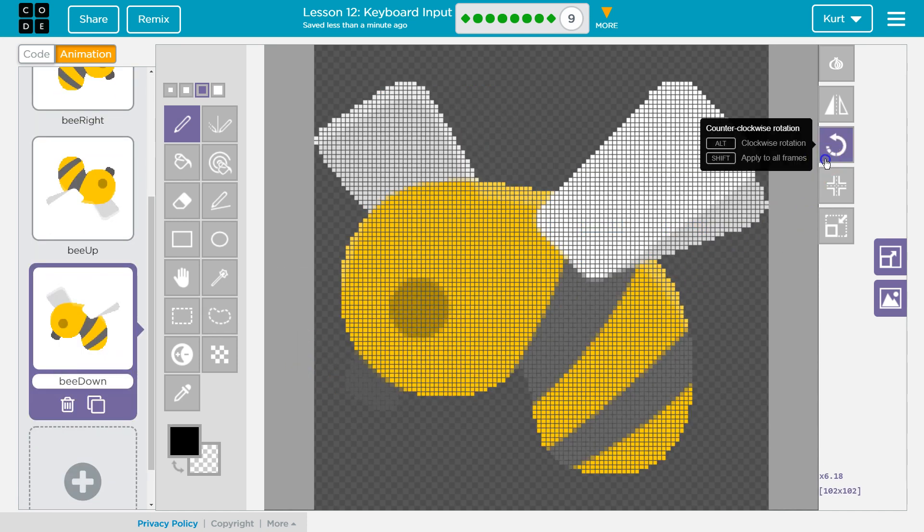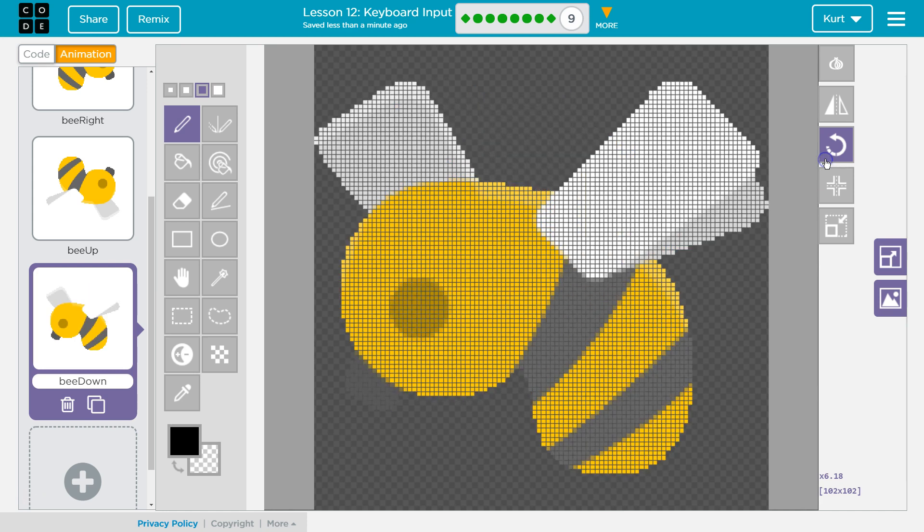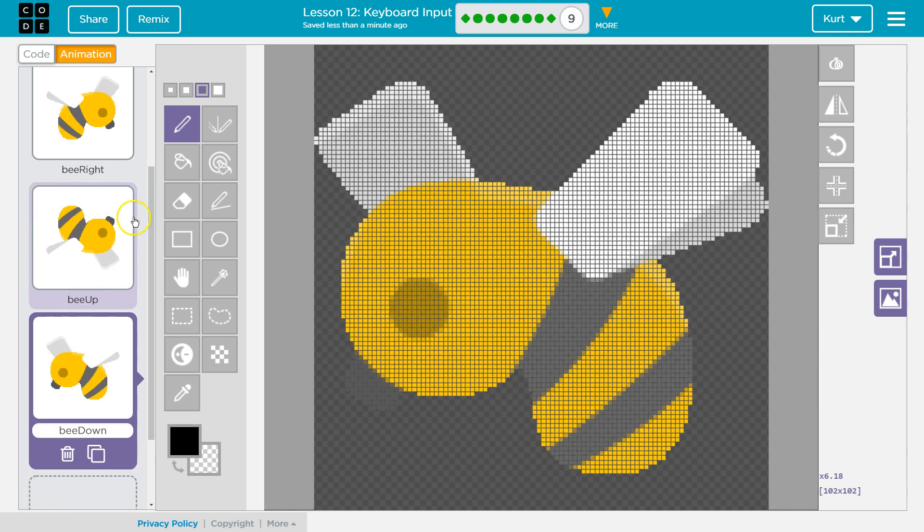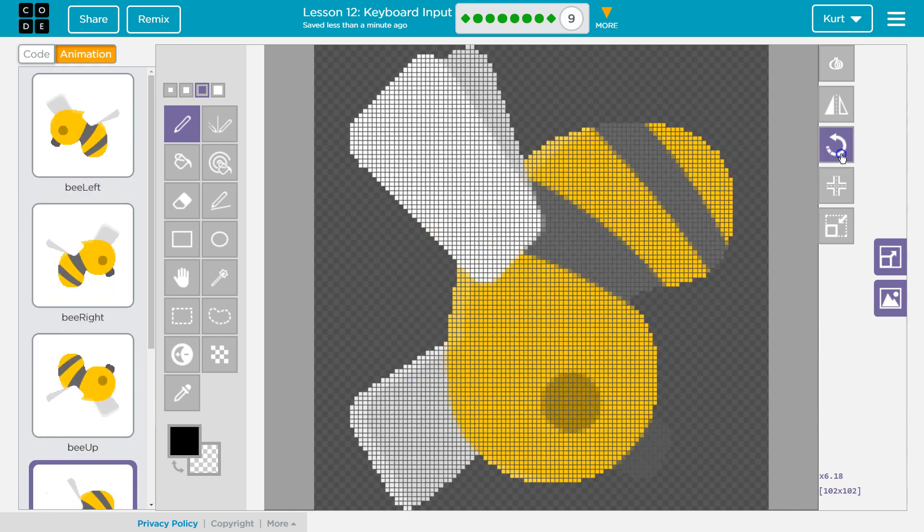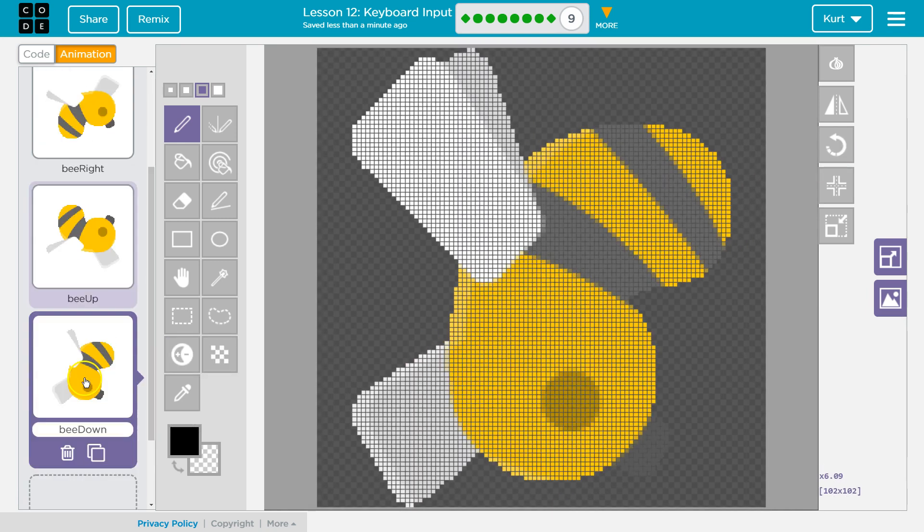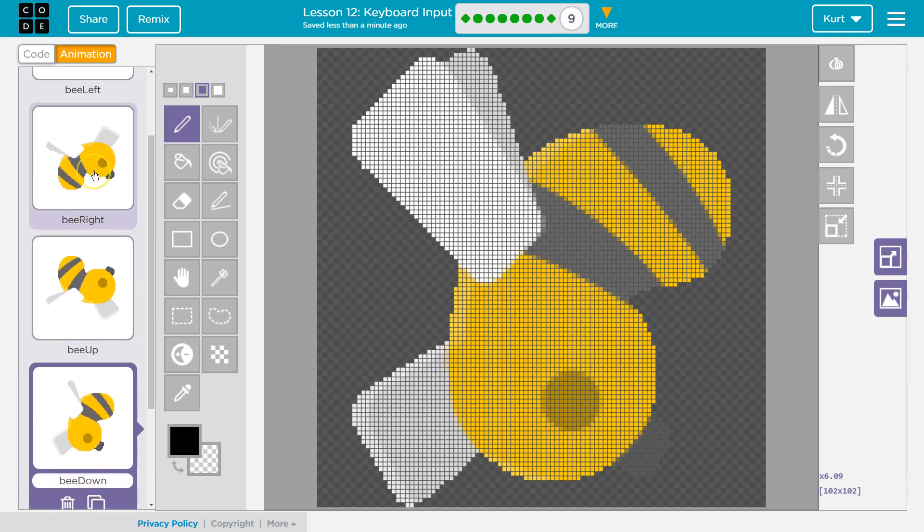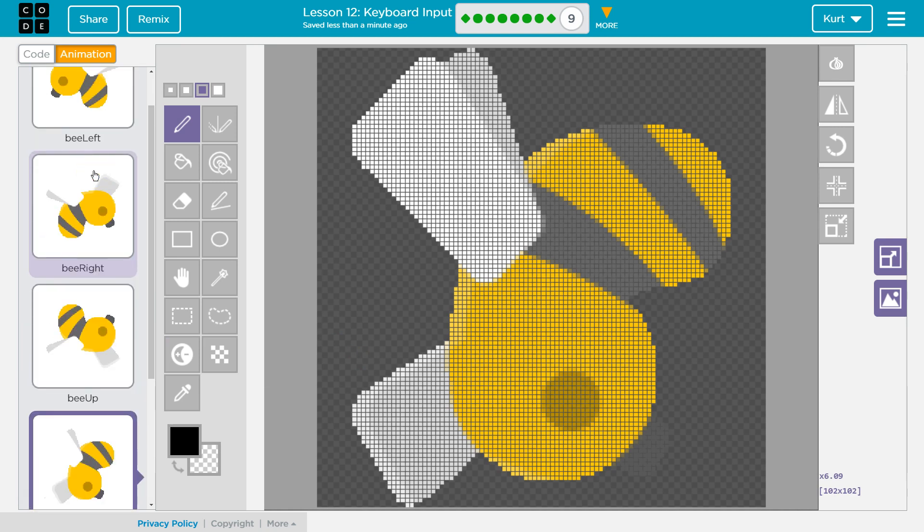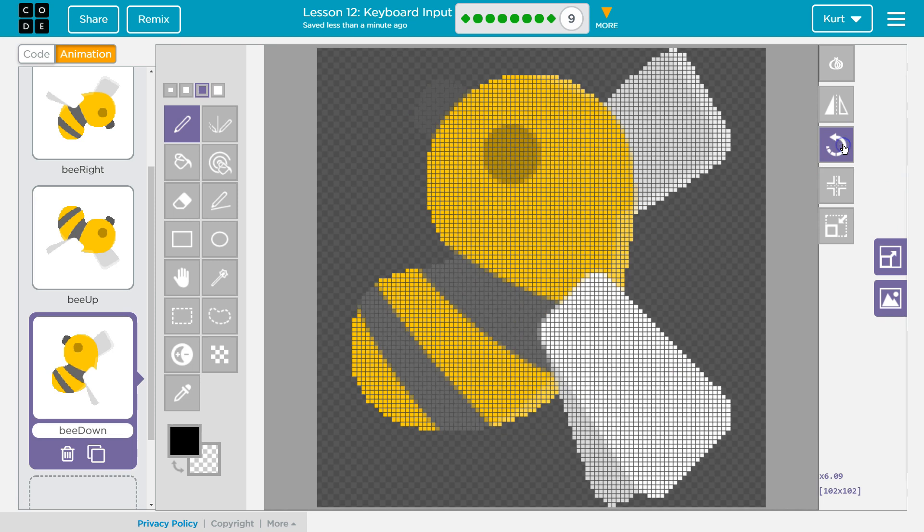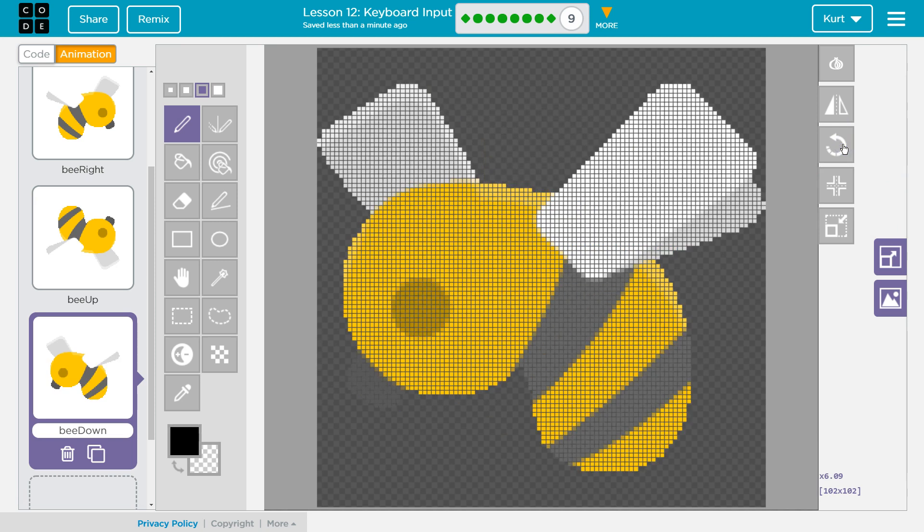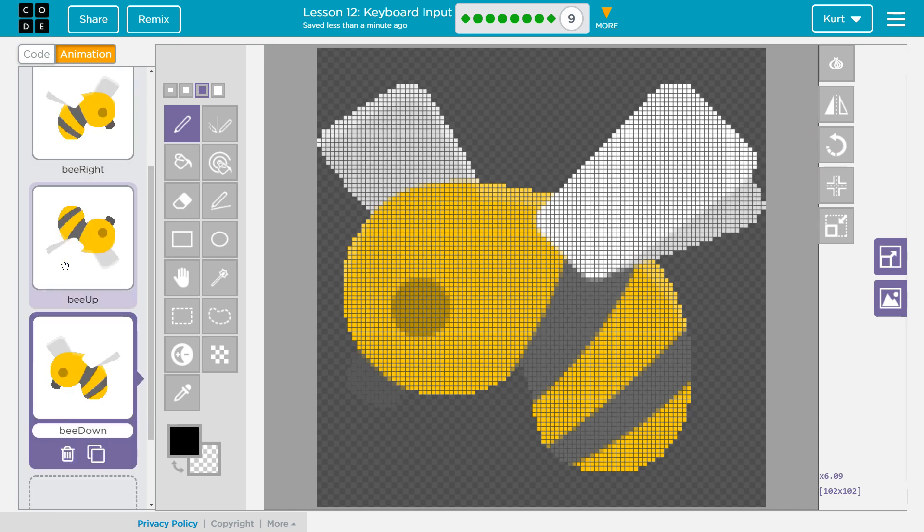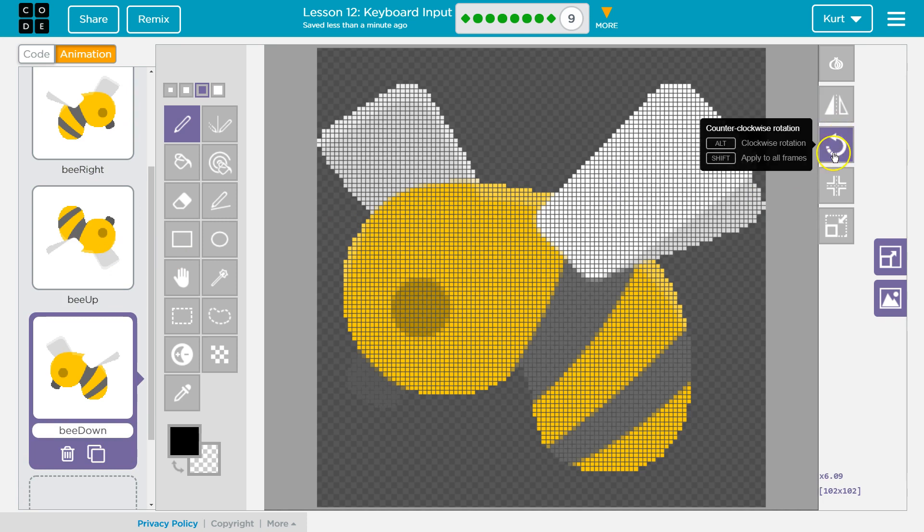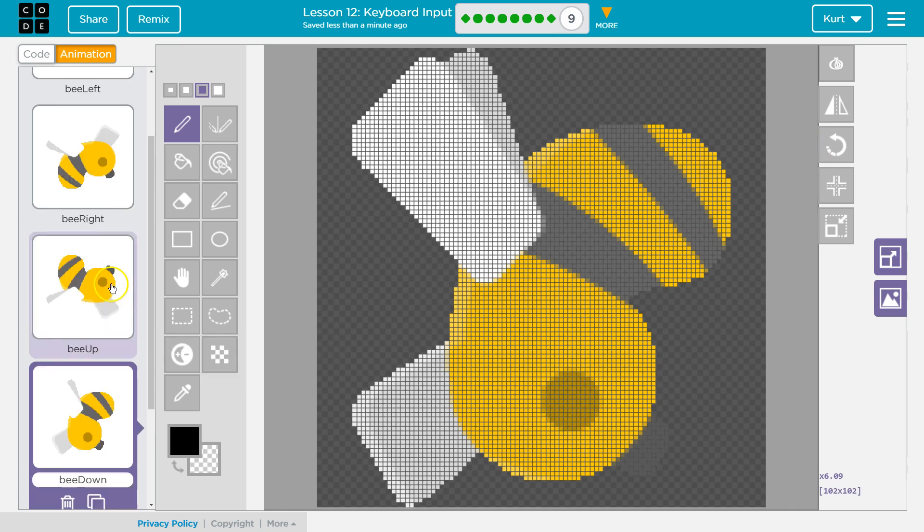And now we want our bee to face down. That's not really down. I guess the eyes of the bee are down. Yep, that's bee facing down because its head is pointed down.